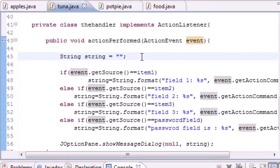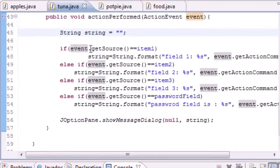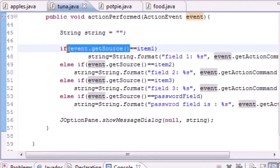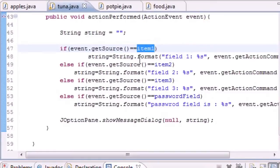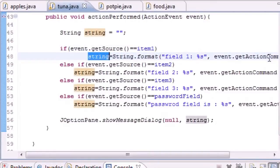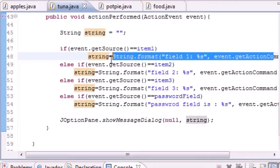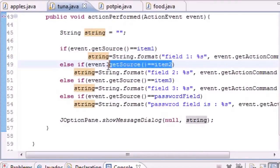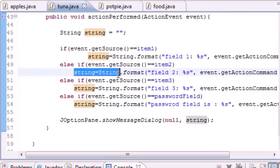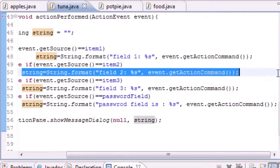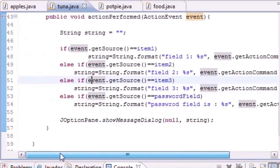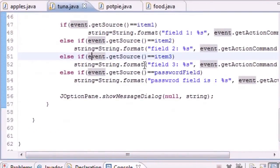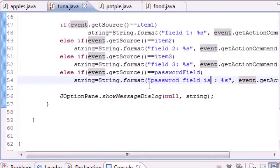What this does is take the event as the argument, which is in this case the pressing of the enter button. It says alright, if event.getSource equals item one - if it occurred in text box item number one - then we're going to set the string equal to whatever was inside that text box. If it occurred in item two, set the string equal to what was in that text box. If it occurred in number three, set the string equal to what was in that text box. Same thing for four.